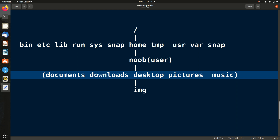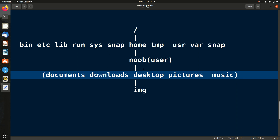Absolute path means giving the complete path starting from the root. For example, to go to Desktop: `cd /home/noob/desktop`. Wherever you are, this always works because you start from root. Relative path means you don't start from root — instead you navigate step by step through parent and child folders. People generally prefer relative path as a shortcut.